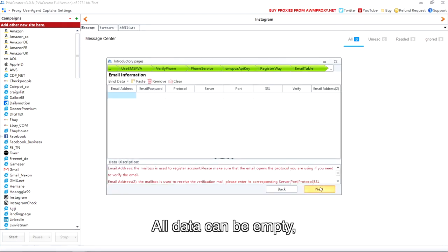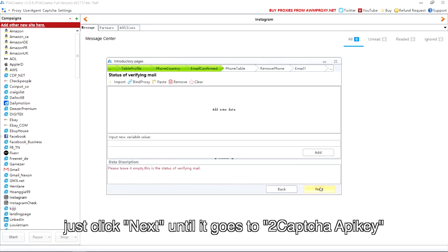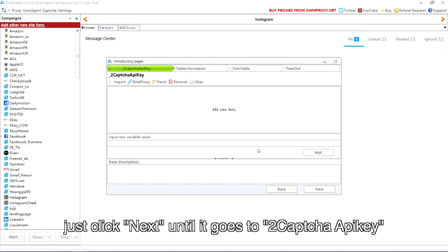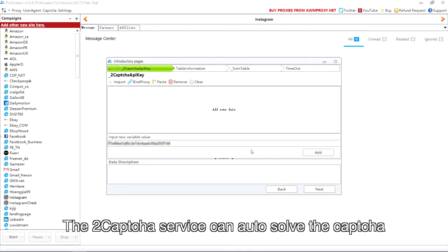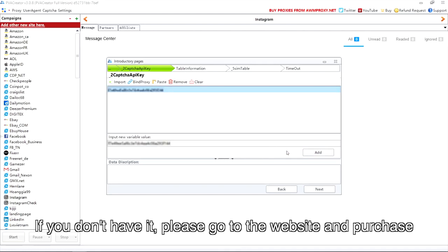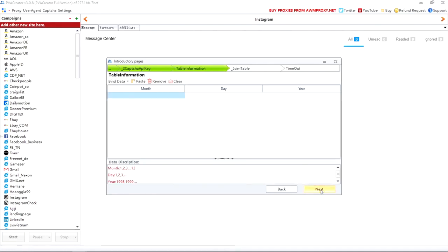All data can be empty, just click next until it goes to 2CAPTCHA API key. The 2CAPTCHA service can auto-solve the CAPTCHA. If you don't have it, please go to the website and purchase.